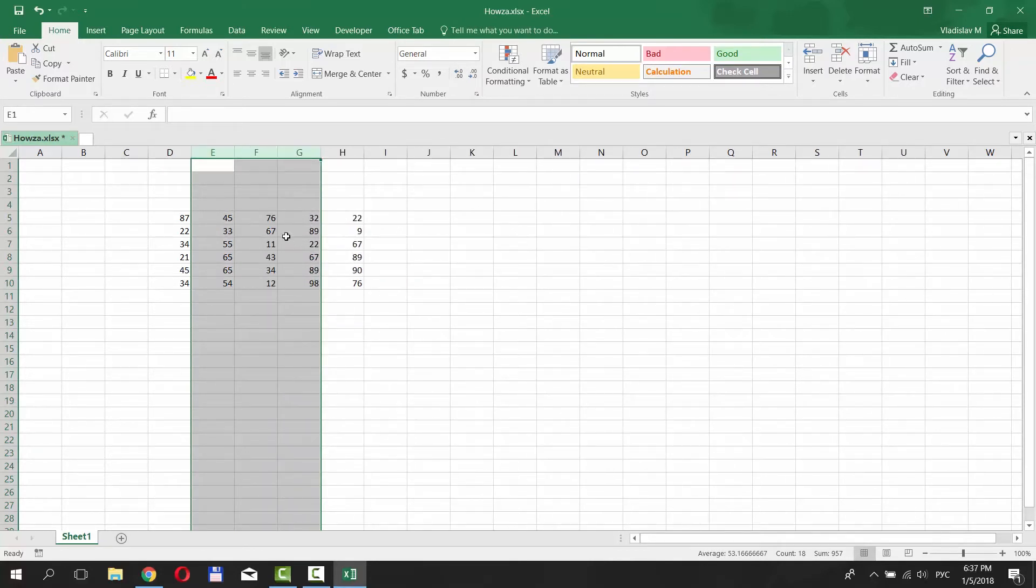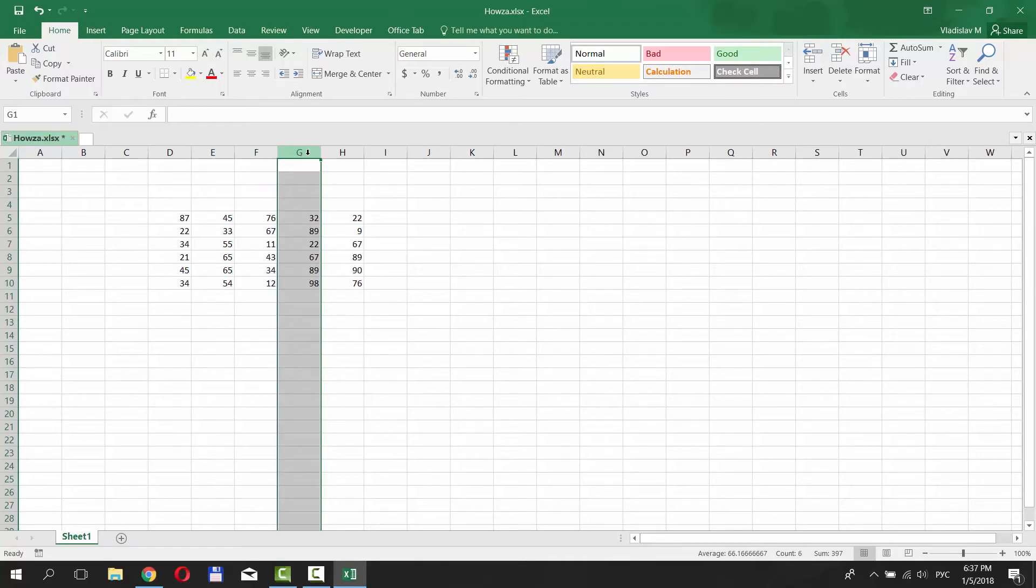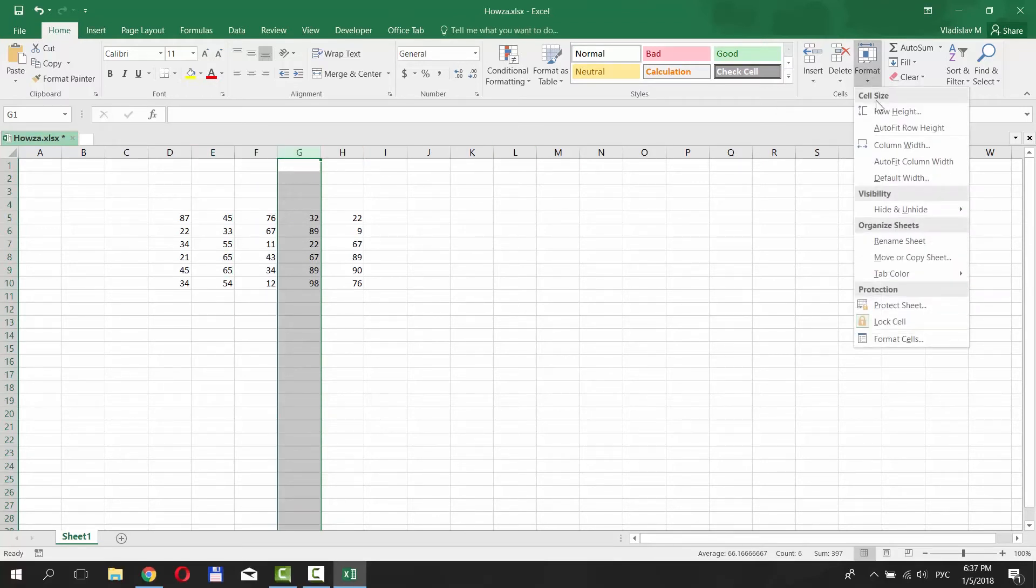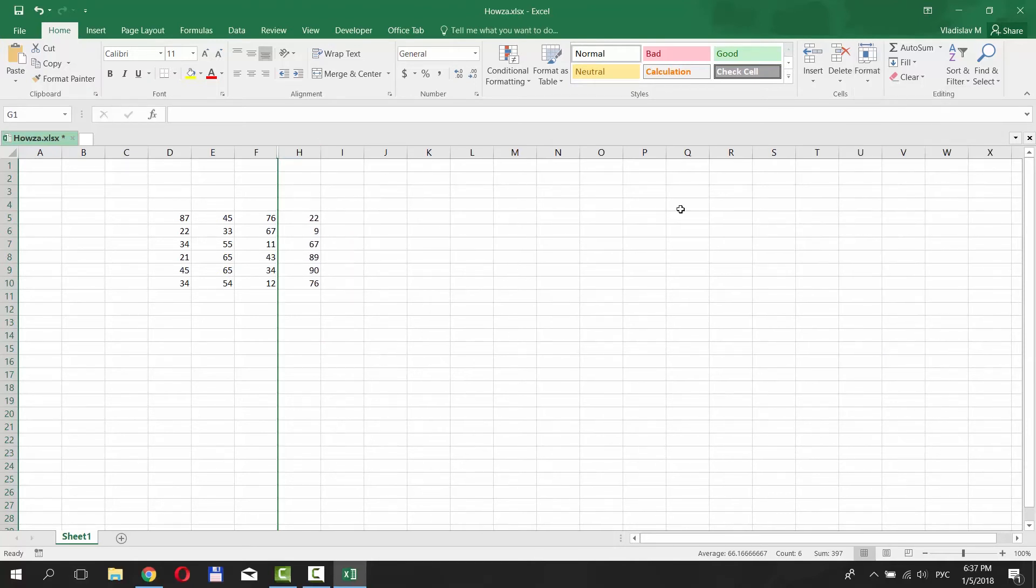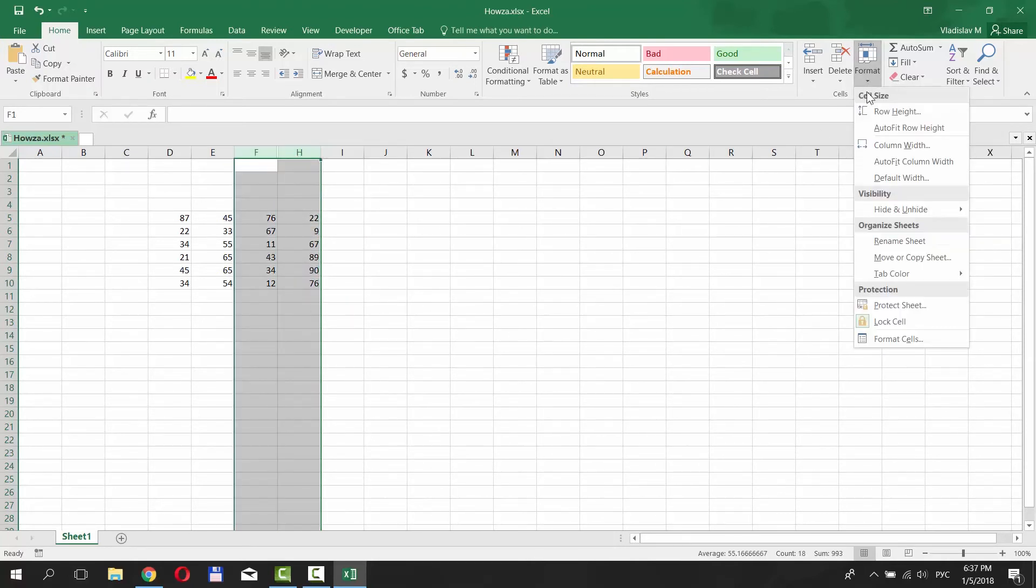Same thing you can do using Format option. To hide the column, click on Format and choose Hide and Unhide. Click on Hide Column. To unhide it, select the columns next to it and choose Unhide Column.